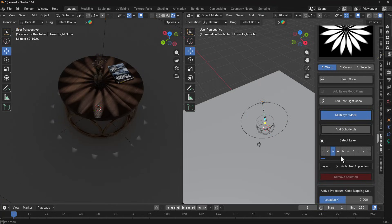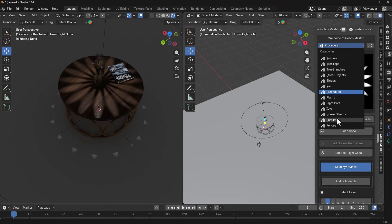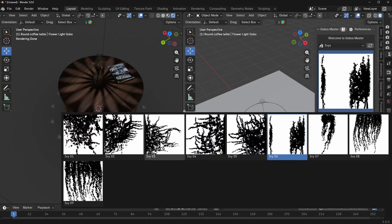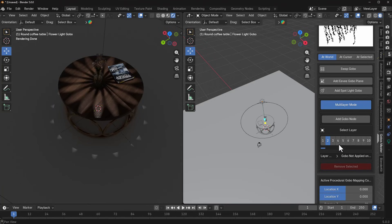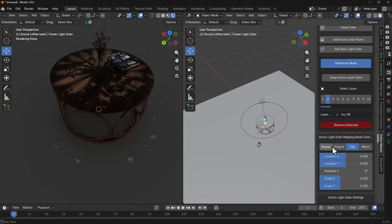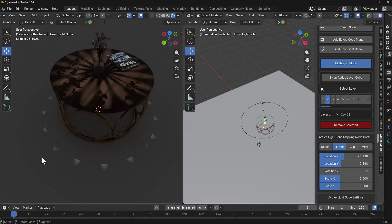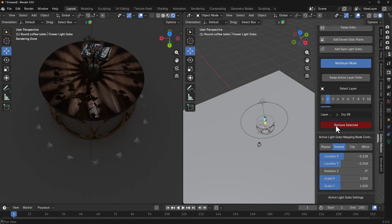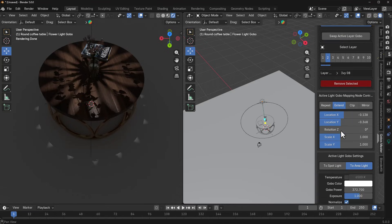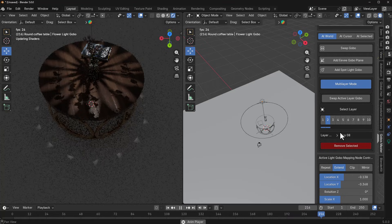Procedural gobos also support multi-layer mode. With the procedural gobo on layer one, I go to layer two and add something like ivies or plants. Selecting an ivy, I make sure layer two is selected and click Add Gobo Node. Once added, we can set it to Extended, Repeated, and all that. One feature I'd love to see added is transparency control for individual layers — that's not here yet, but hopefully it'll come in subsequent updates. For what it's worth, this is an amazing tool, especially if you're looking for procedural and animated gobos to light and improve your scenes.